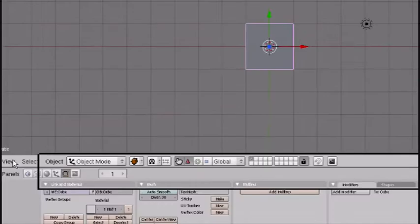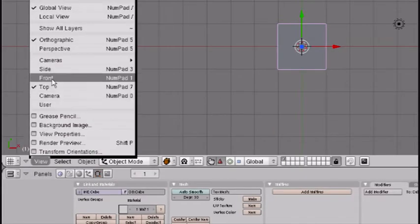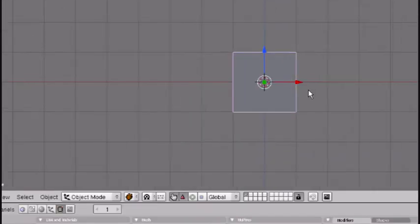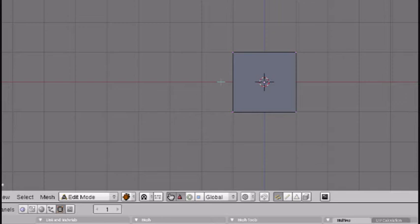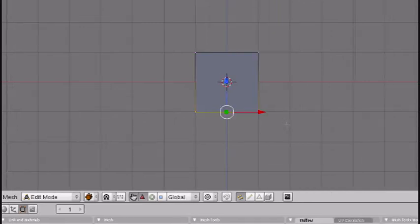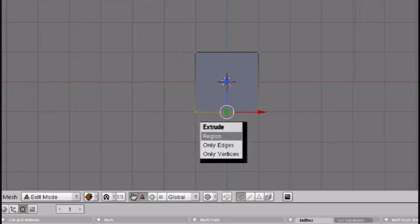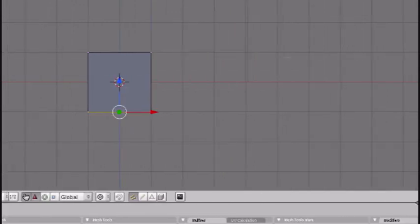First, go to front view. Keep your cube, press Tab to go to edit mode, press A to deselect all, and box select the bottom vertices. If you don't know how to box select, you just go where you want your cube to start, press B, and drag it over until it's like a box.